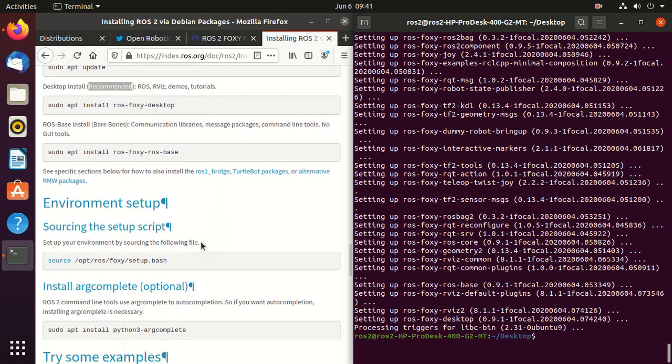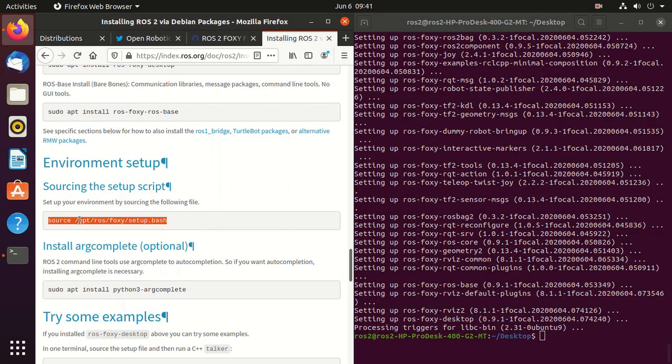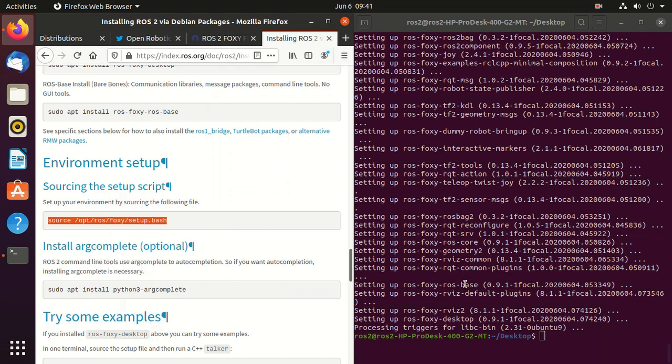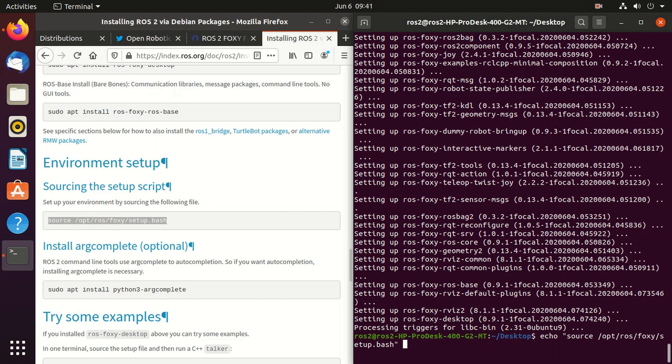Next we need to set up environment. So instead of this command we'll type another command so that every time we launch a new shell we don't need to source it. So the command which we'll be using is this one. We'll just press enter.